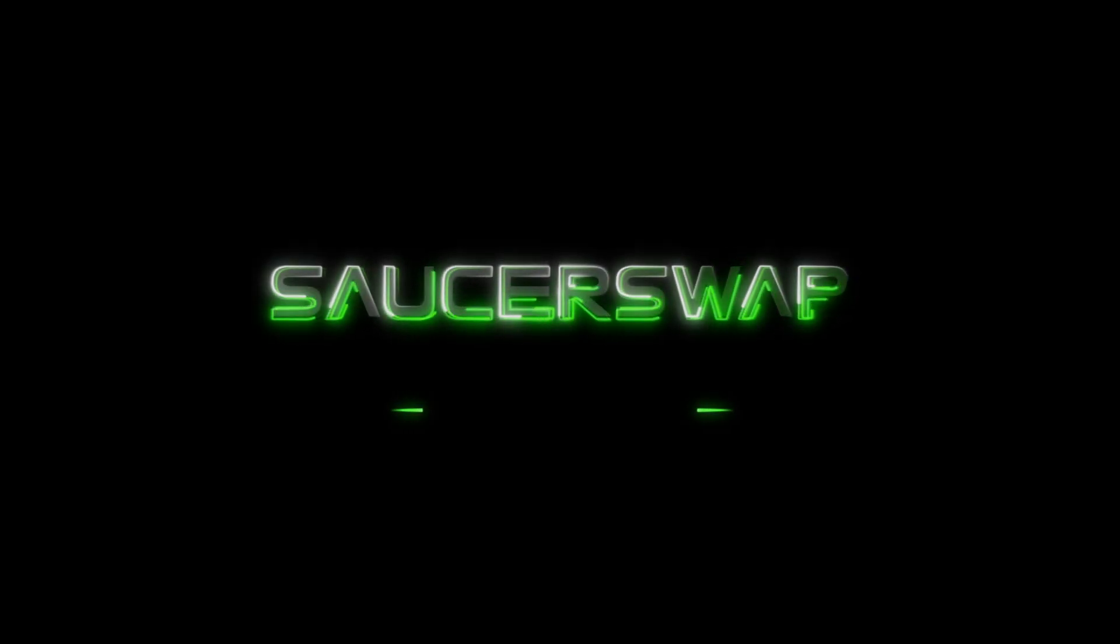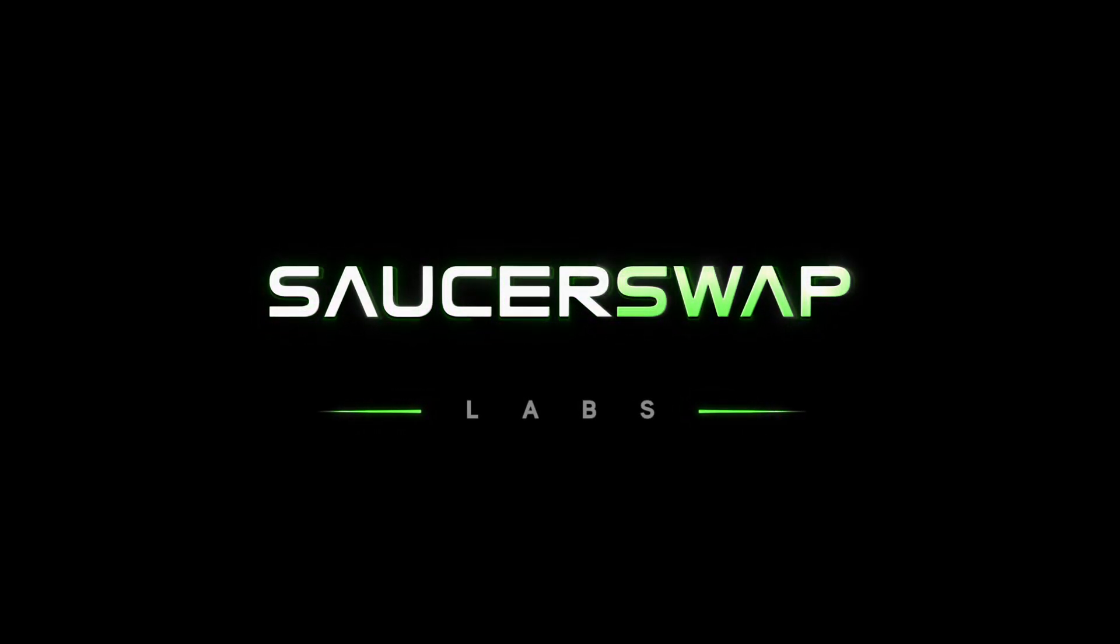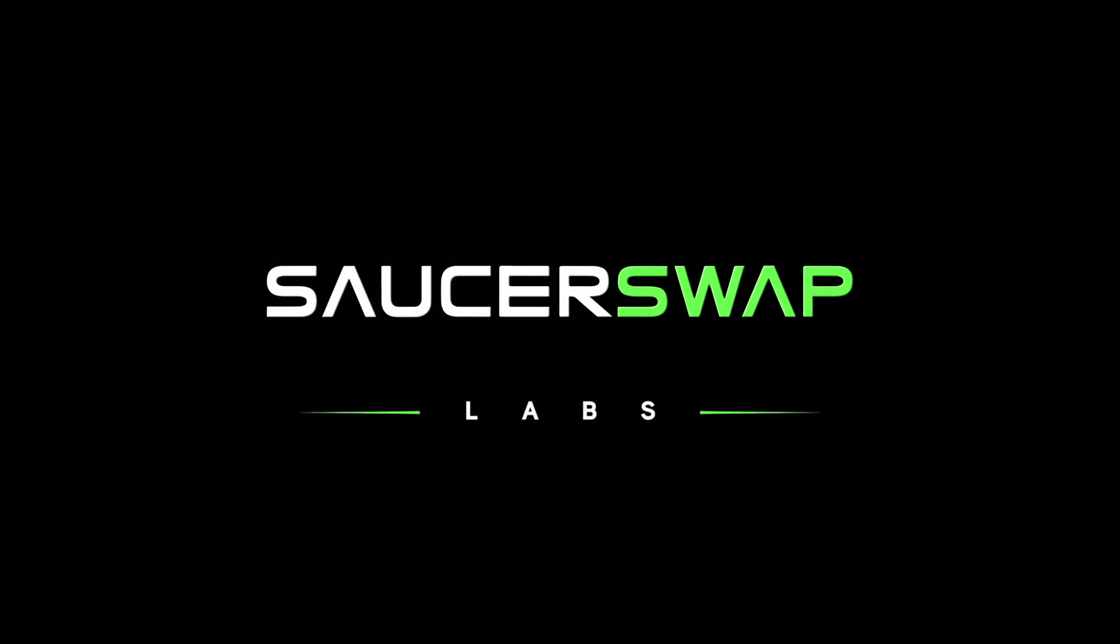Hello friends and welcome back to SaucerSwap. Today we're going to cover a very important feature of our DEX and that is staking LP tokens in farms to earn yield. Let's get right into it.